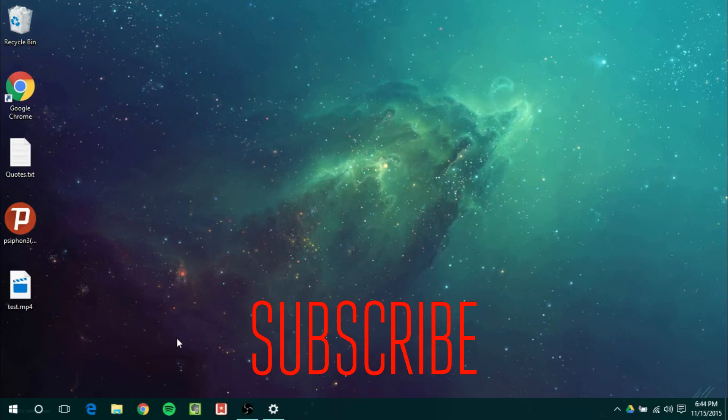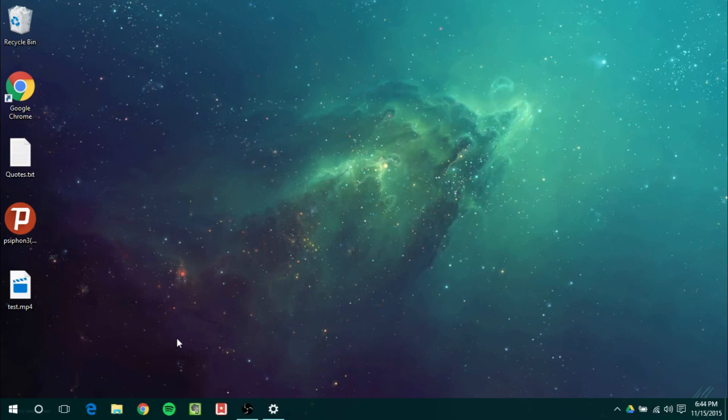But overall that's pretty much it for this video guys. If you have any questions let me know. I hope you enjoyed. Be sure to like the video. And if you want to see more Windows 10 coverage, feel free to subscribe. Thanks for watching.